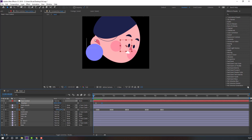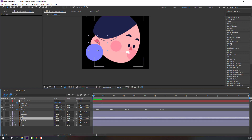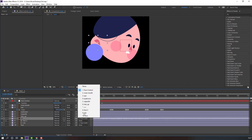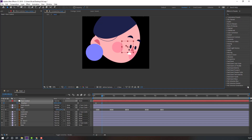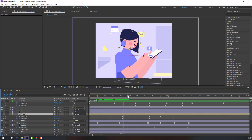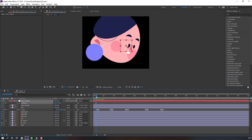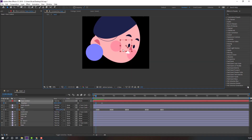Select the back layer and change the parent to None. Go to the first keyframe and move the face here. Okay, not bad.